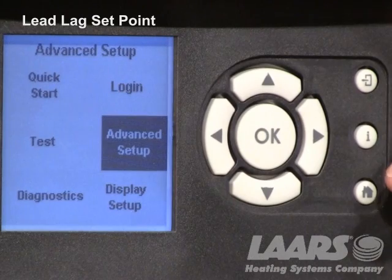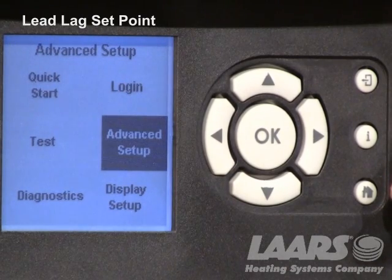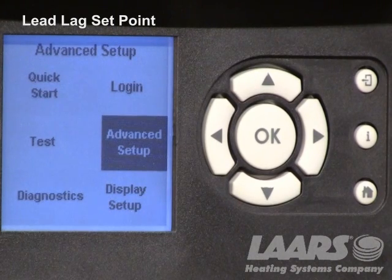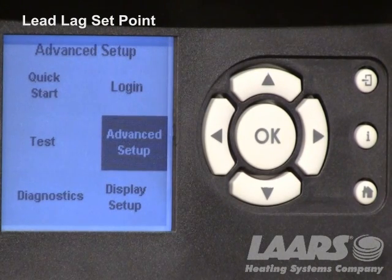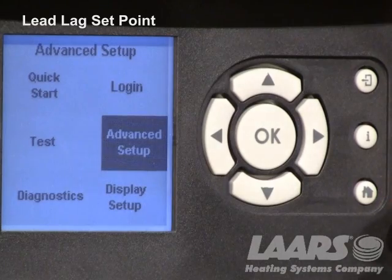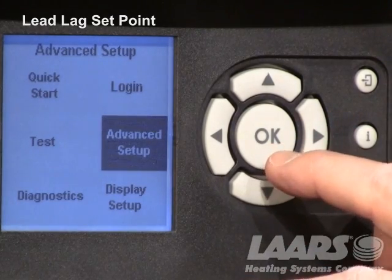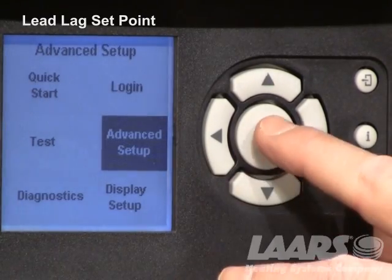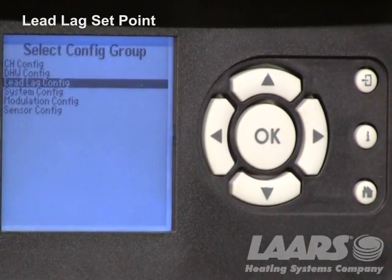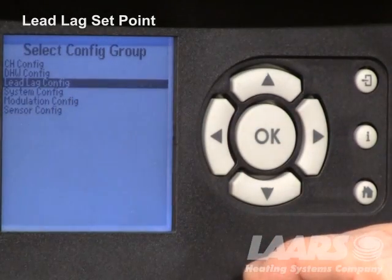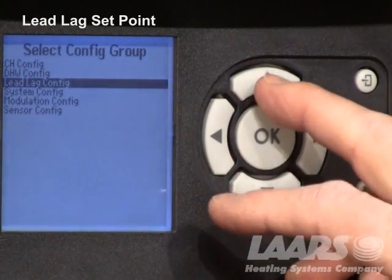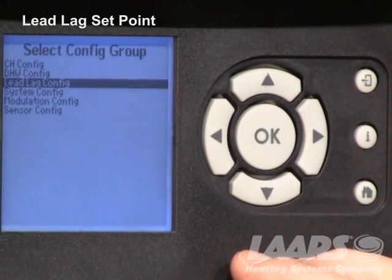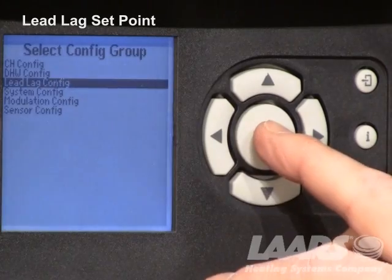When we do this, a submenu appears. We have quick start, test, diagnostics, login, advanced setup, and display setup. Advanced setup is already highlighted. If not, use your up and down arrows or left and right arrows to highlight it and press okay. From here, go in and highlight lead lag configuration, which is already highlighted. If CH configure was highlighted, use your down arrow to highlight lead lag configuration and press okay.